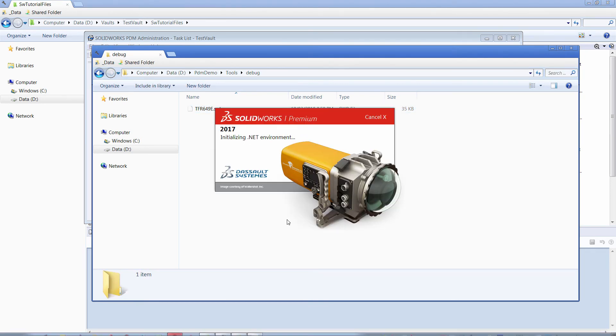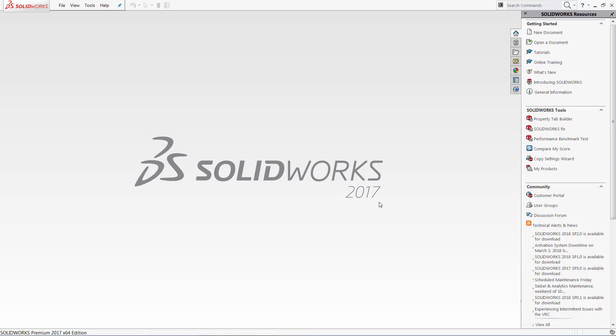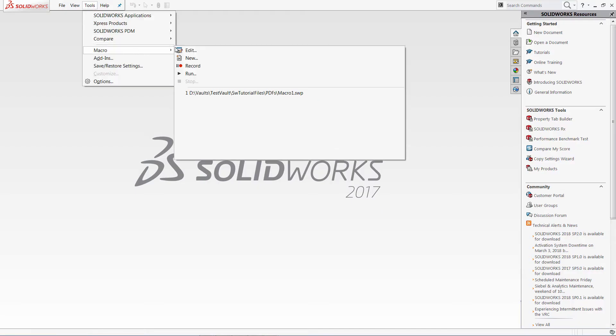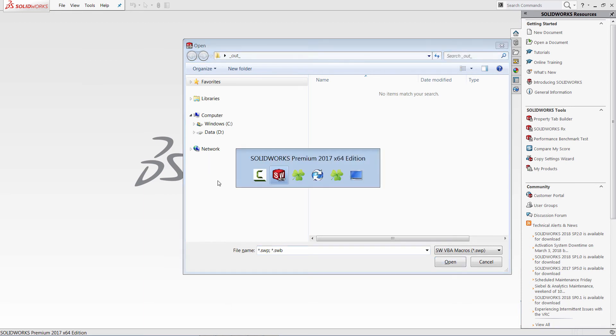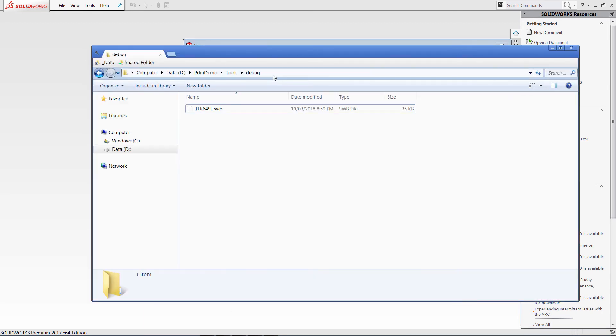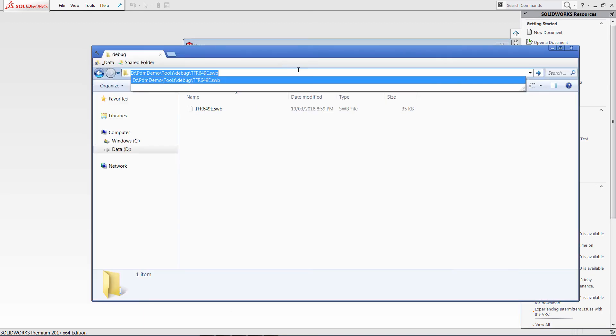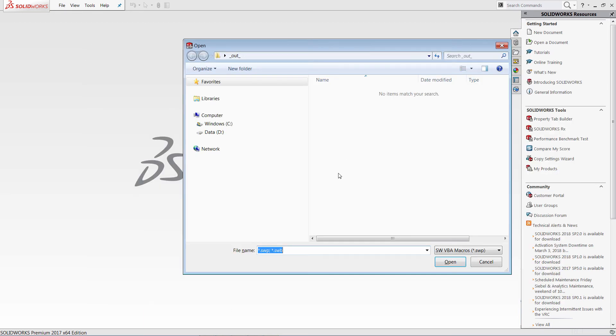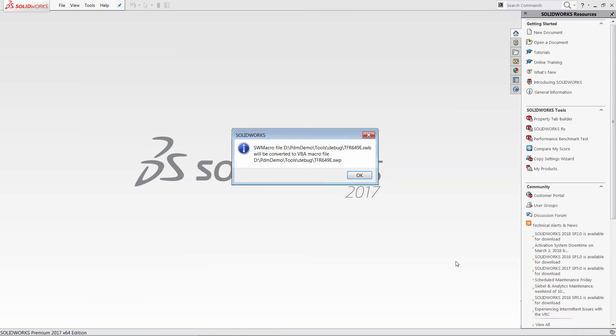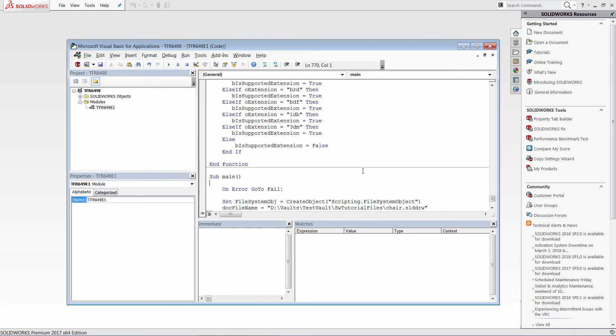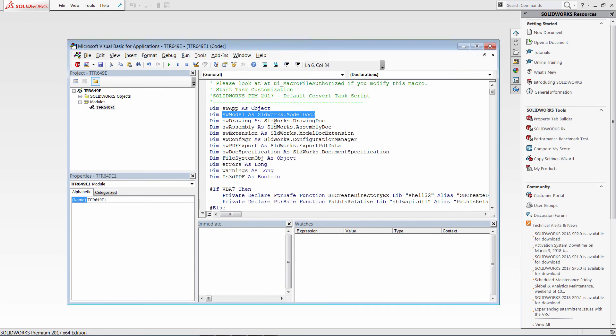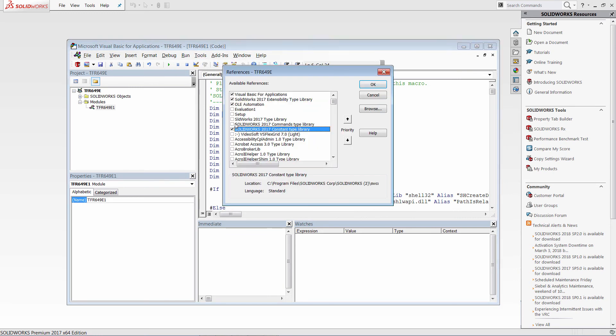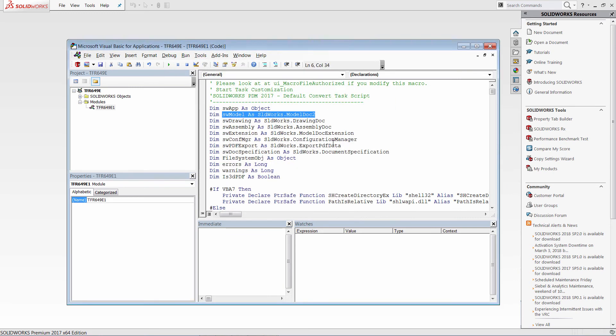Let's start SOLIDWORKS and open that macro. Go to tools, macro, edit. Specify the full path to the macro. Ignore that message. The first thing which is required to do is to add the references to SOLIDWORKS type libraries. So tools, references. And just select those ones.